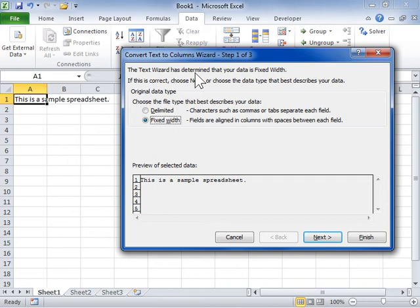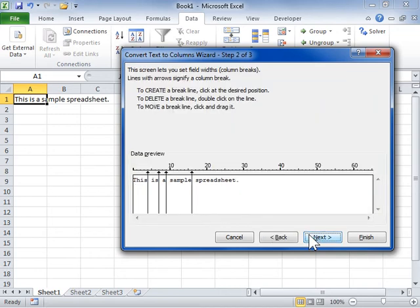In the Original Data Type area, select whether the text is to be separated by spaces or commas or tabs. Click Next. In the Data Preview area, determine where the breaks will occur in the text.